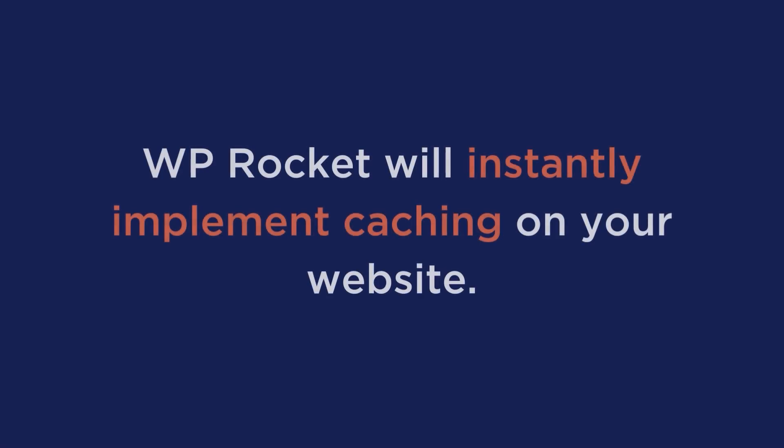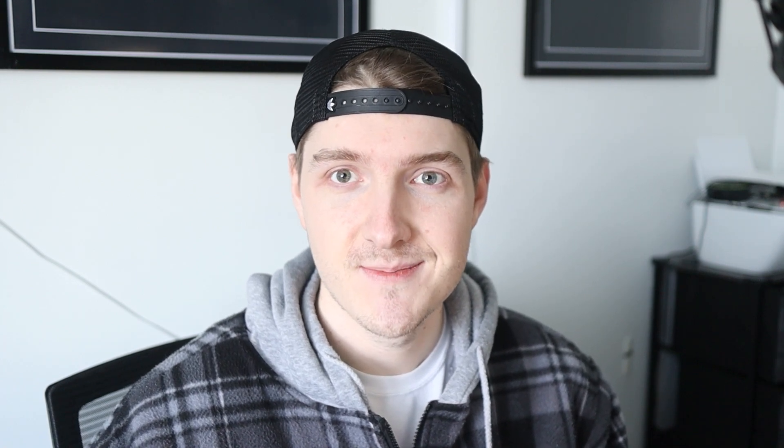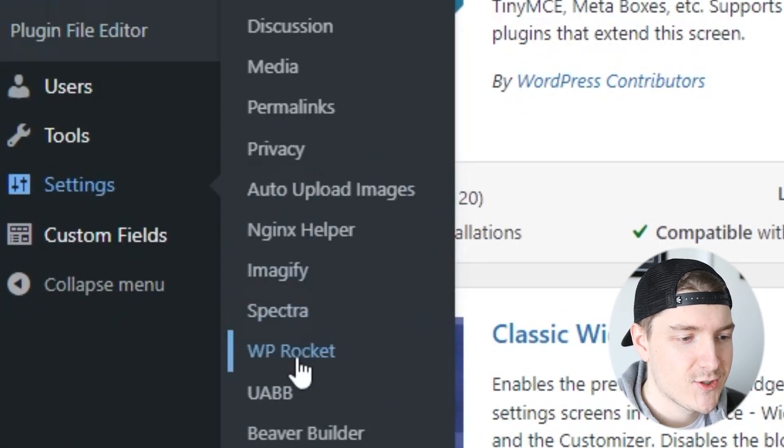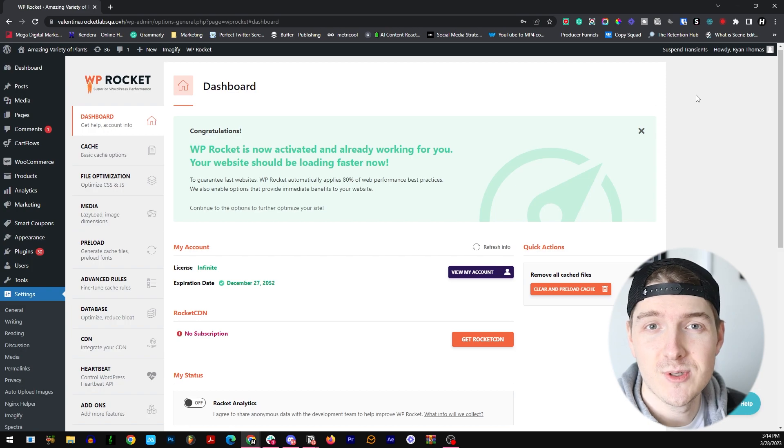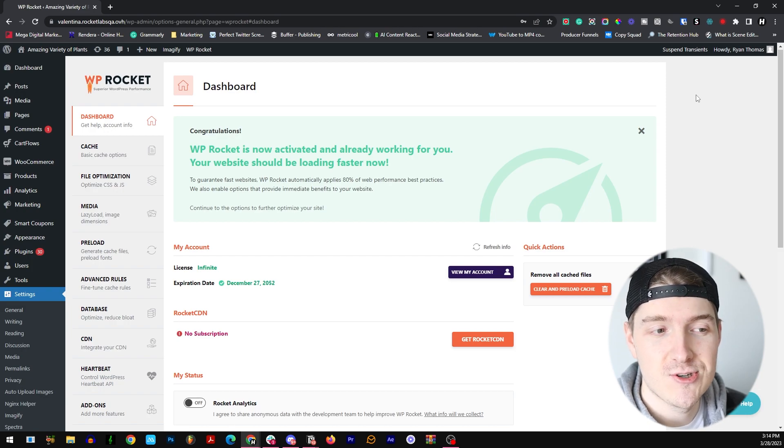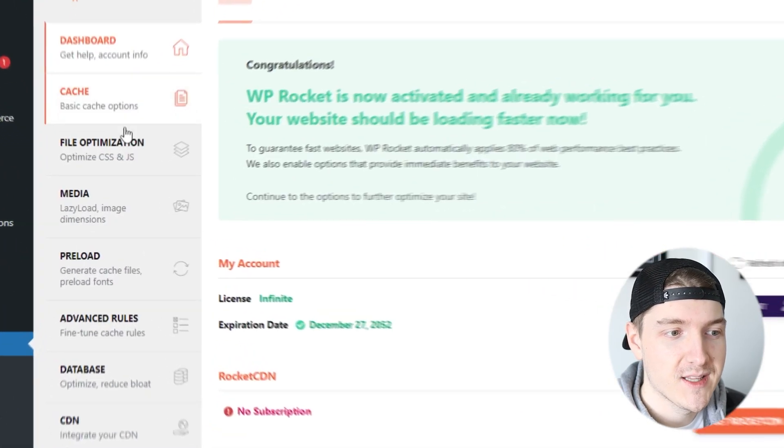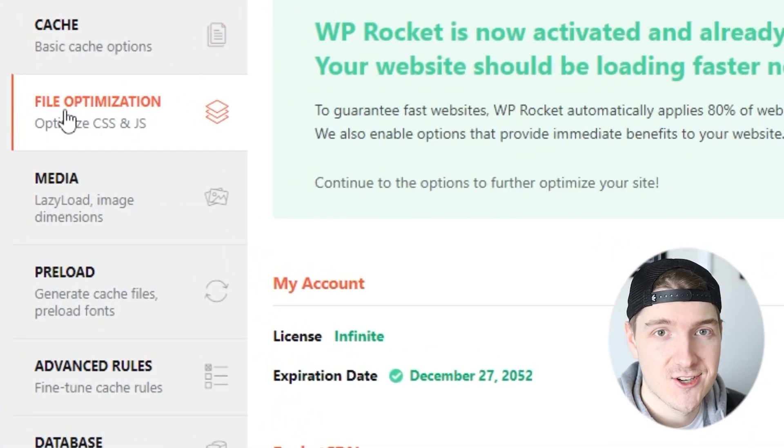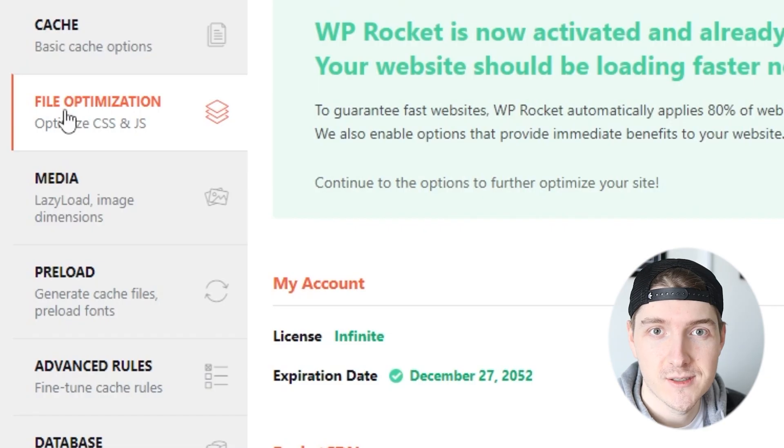And just like that, WP Rocket will instantly implement caching on your website. So now let's set up our settings. Let's go over to Settings and then click on WP Rocket right here. Once you click that you should be in your dashboard, but let's go over and click on File Optimization and we'll start here.